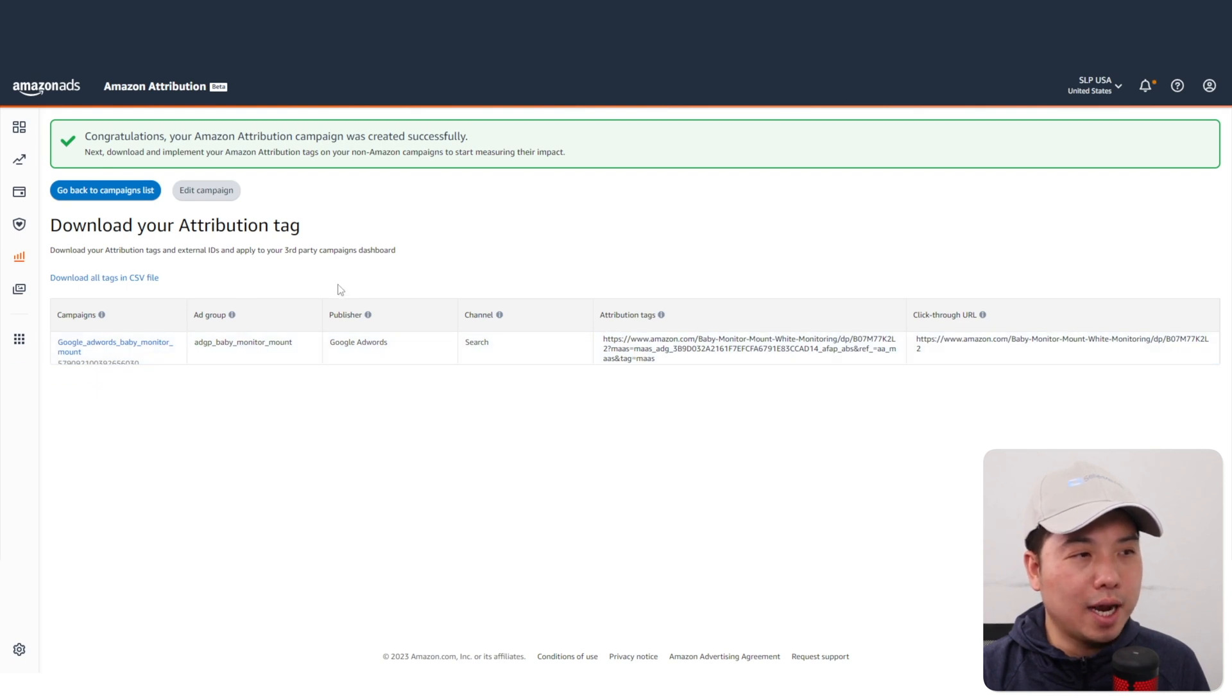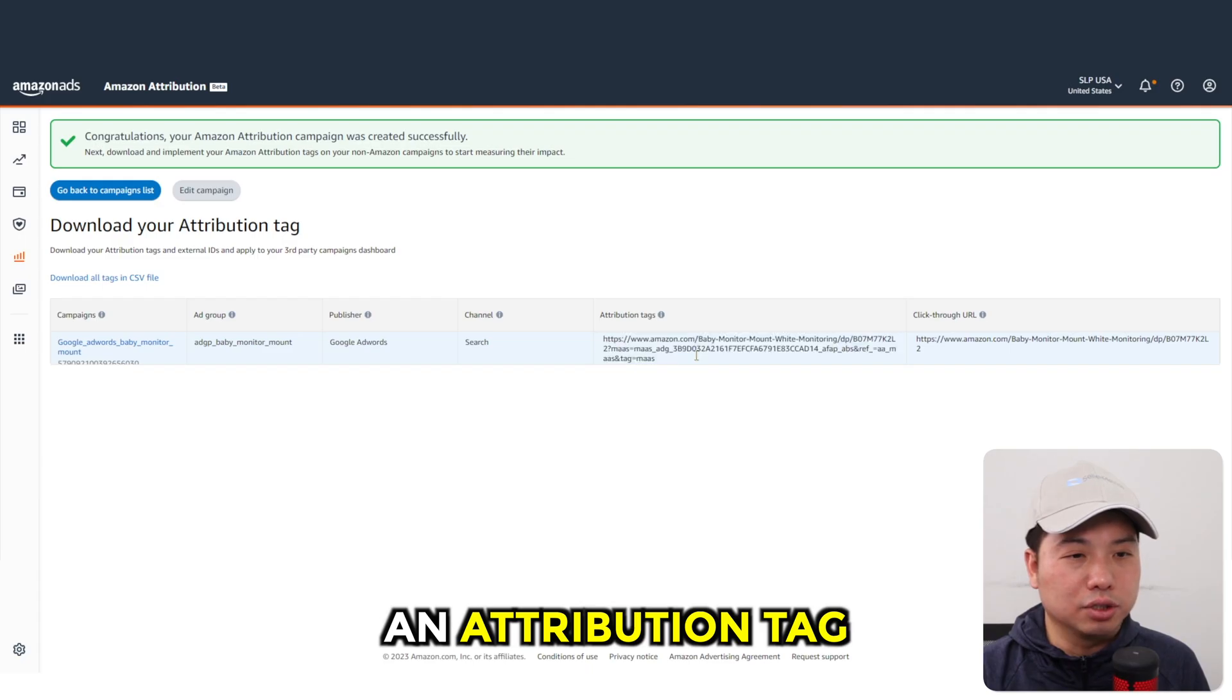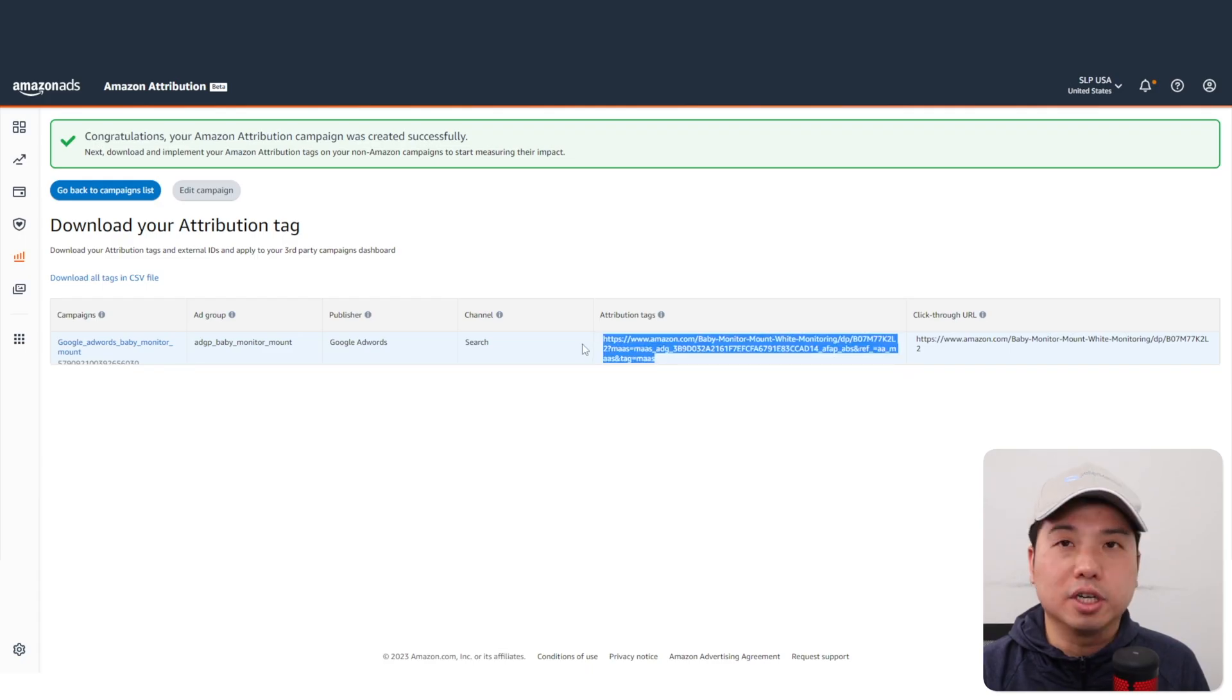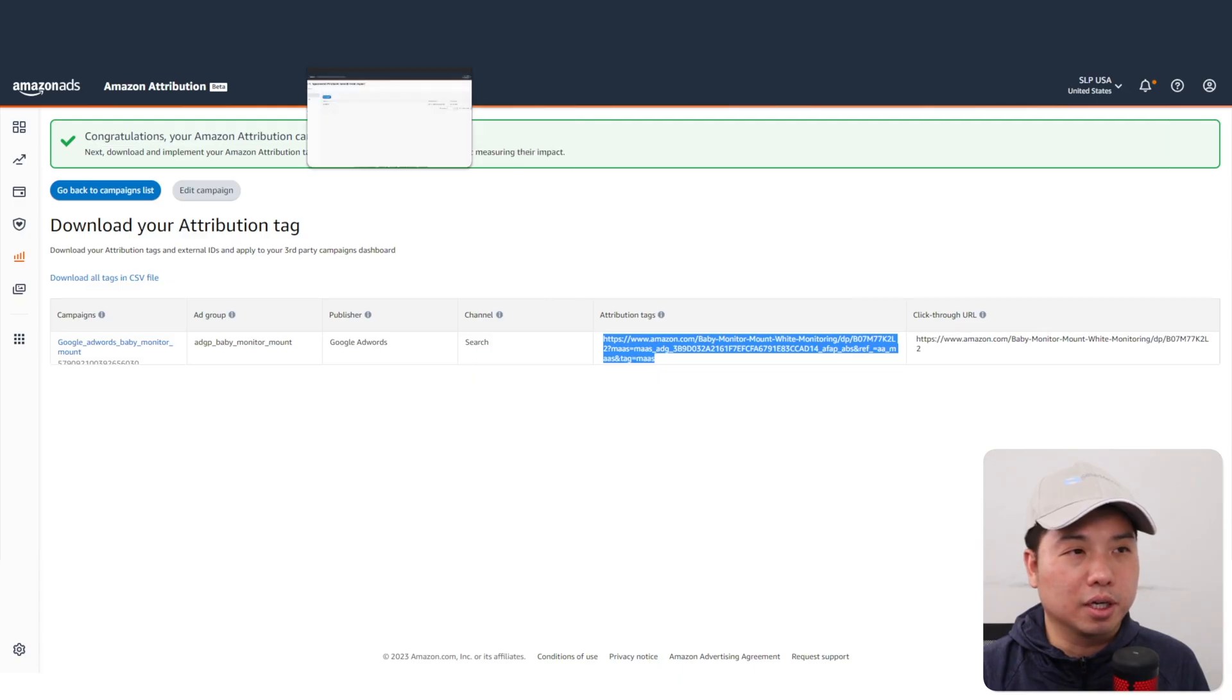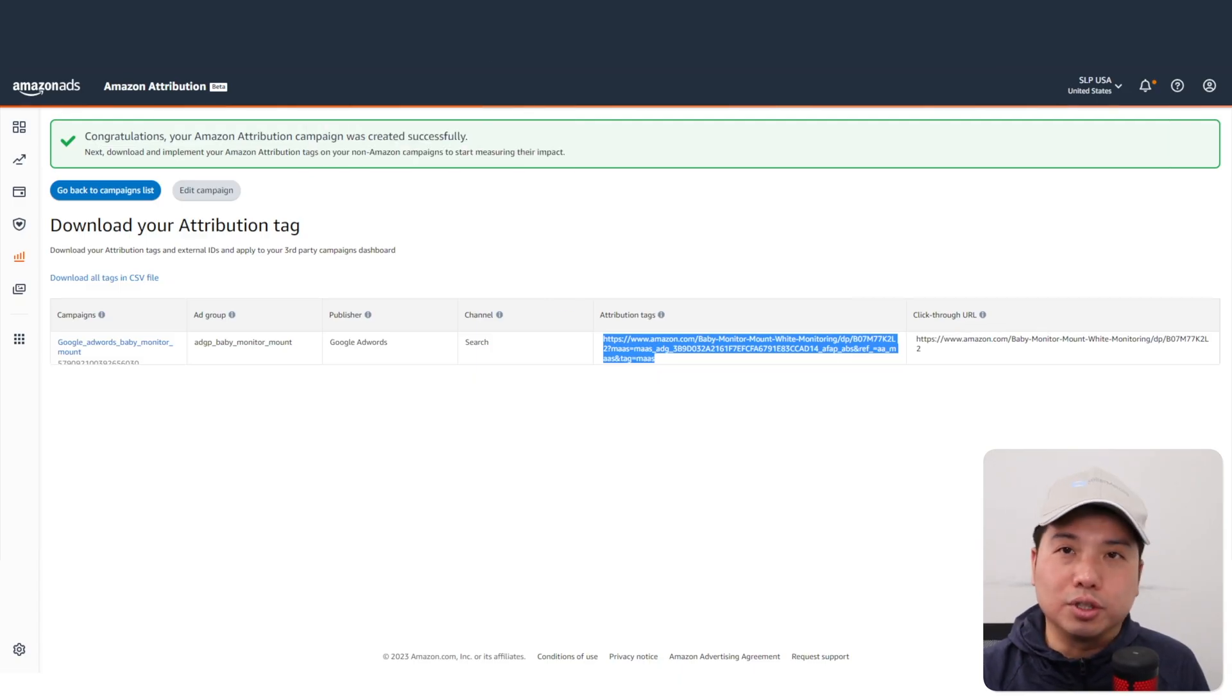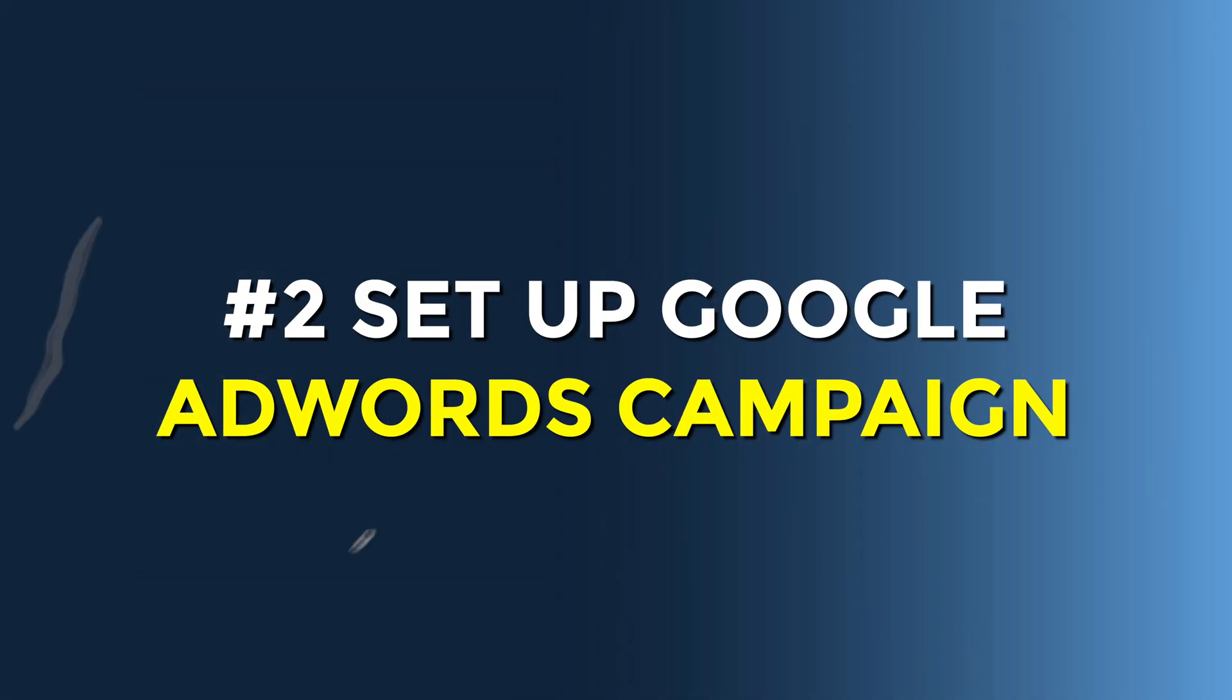Once the ad group is created, you're going to get an attribution tag. This is very important - you're going to save this tag somewhere. Once you set up the Google AdWords campaign, you're going to plug it in.